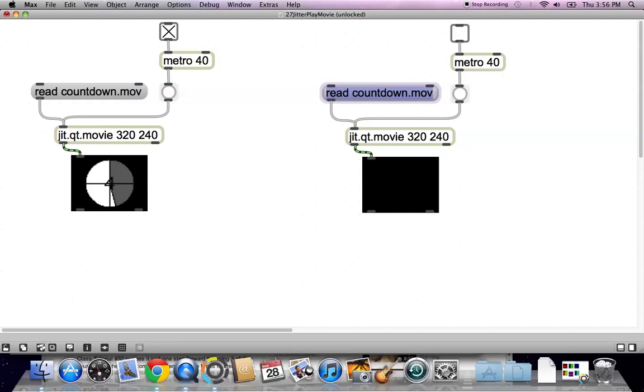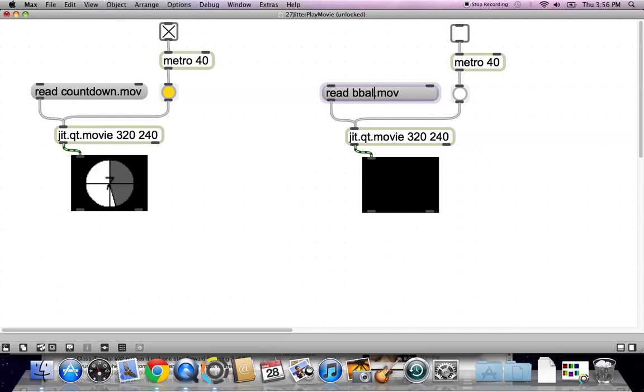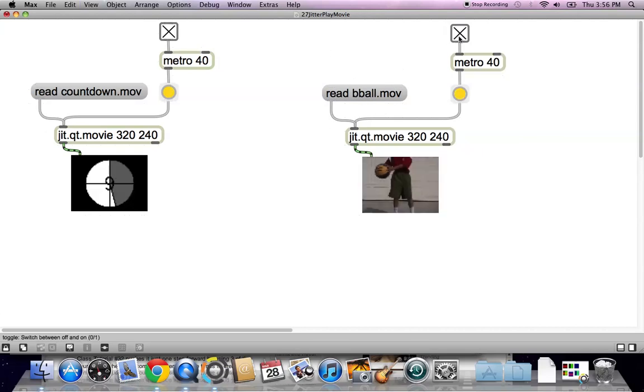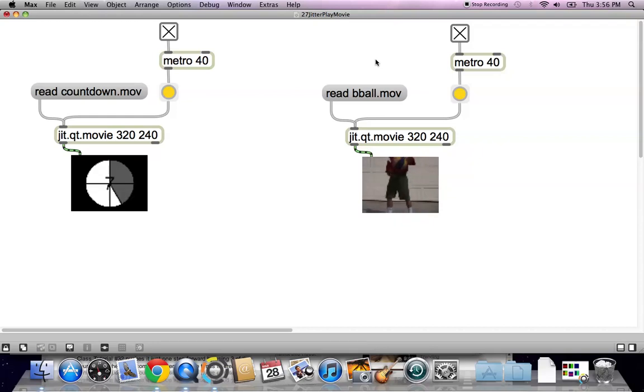And then just to make sure that we don't get confused about which movie it is, let's replace countdown with bball, b-b-a-l-l, so bball.mov. And lock your patcher, let's just make sure everything's working here,